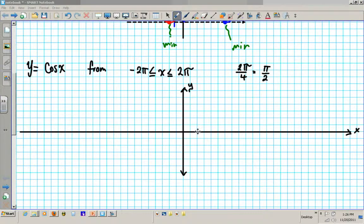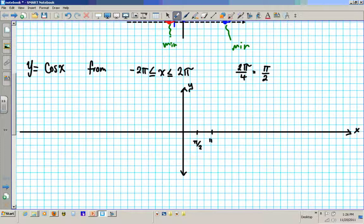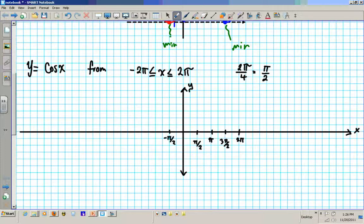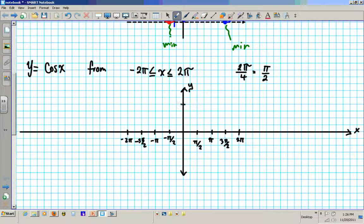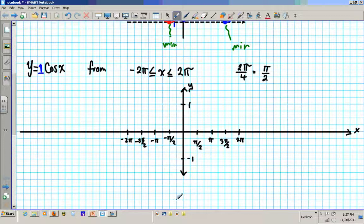Let's calibrate our x-axis going by π/2. Anytime we are graphing parents, always go by π/2. So we get: π/2, π, 3π/2, 2π to the right, and negative π/2, negative π, negative 3π/2, negative 2π to the left. For the y-axis, we use 1, 2, 3, 4 tick marks as the maximum which equals 1, because there is a coefficient of 1. Then go down 1, 2, 3, 4 which is negative 1.